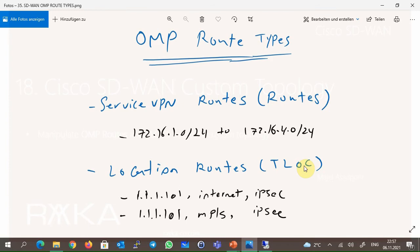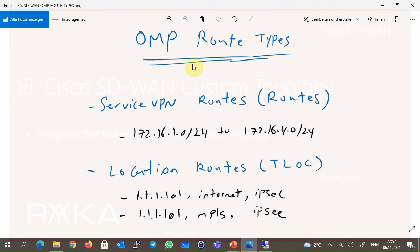And Tlocks, which point to the WAN routers themselves or WAN router locations. Tlocks are a mixture of system IP, encapsulation type, and color. In our topology, Site 1 has two Tlocks: 111.101 with public internet and IPsec encapsulation, and 111.101 with MPLS and IPsec encapsulation. I've reviewed OMP route types because we are going to manipulate these routes to create our custom topology.